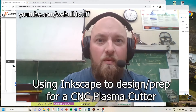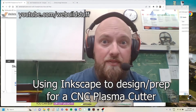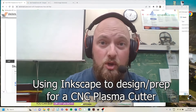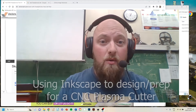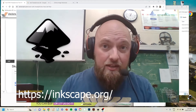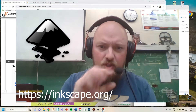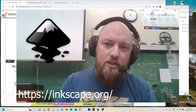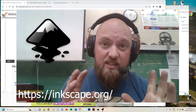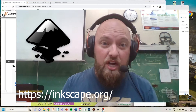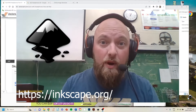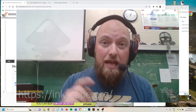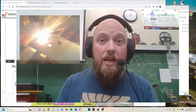Hello everybody, welcome to We Build Stuff. Today I'm going to attempt to show you how to use Inkscape, which is a type of drawing software, to design some sort of shape or logo or whatever to send to a plasma cutter.